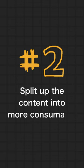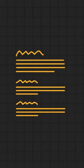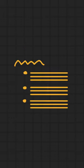Number two, split up the content into more consumable and scannable formats like headings, even if this means adding some yourself, bullet lists or quotation blocks.